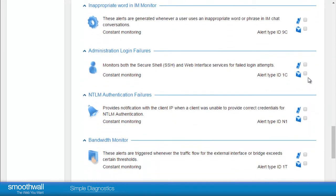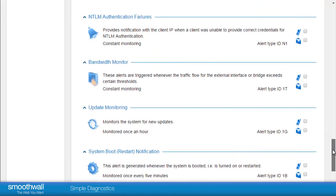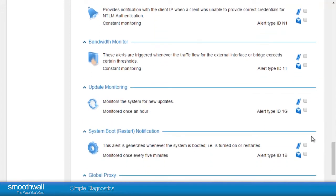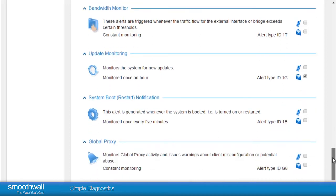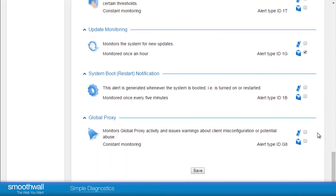Administrative login failures is helpful to understand if a keen end user is trying to guess the end user password. Update Monitoring will let you know when Smoothwall have released an update, which can help if you don't regularly log on to your Smoothwall.